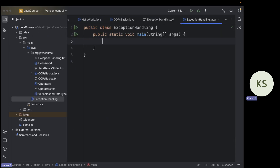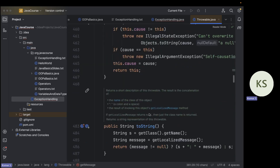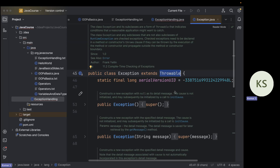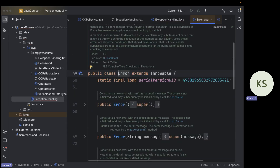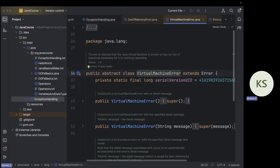Let me show you the Throwable class in the IDE. You can see it is a public class Throwable and it contains getMessage() and printStackTrace() — those are the two main methods you should know. The Exception class extends Throwable, so it has inherited from Throwable. The Error class also extends Throwable. For example, OutOfMemoryError extends VirtualMachineError, which extends Error — these are the ones we cannot handle.